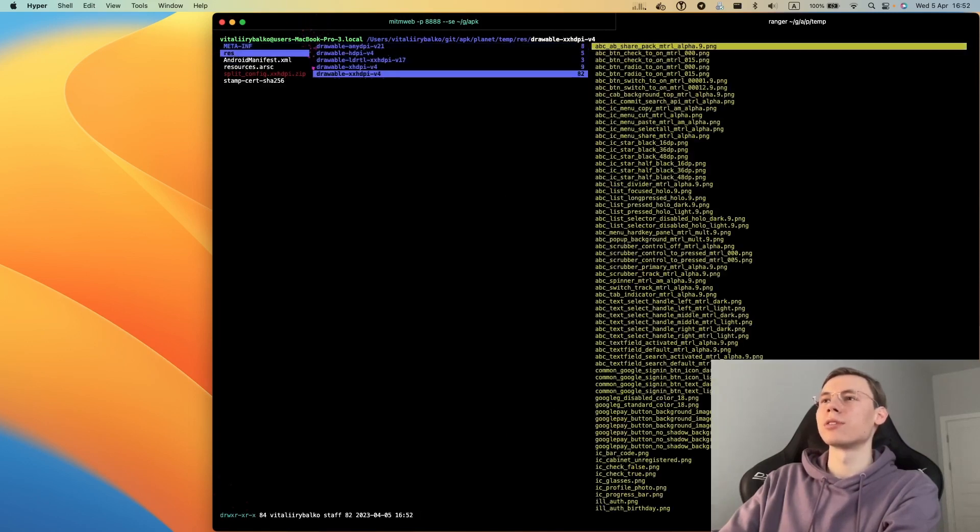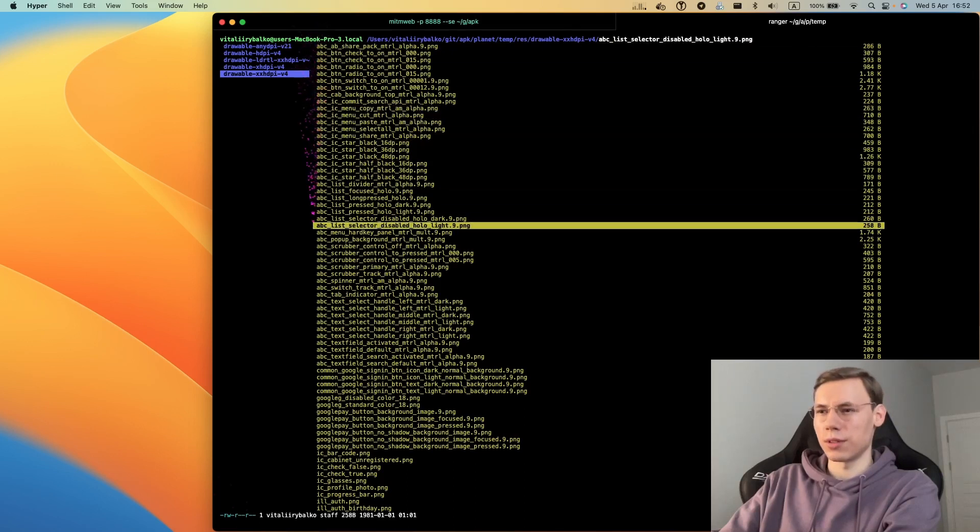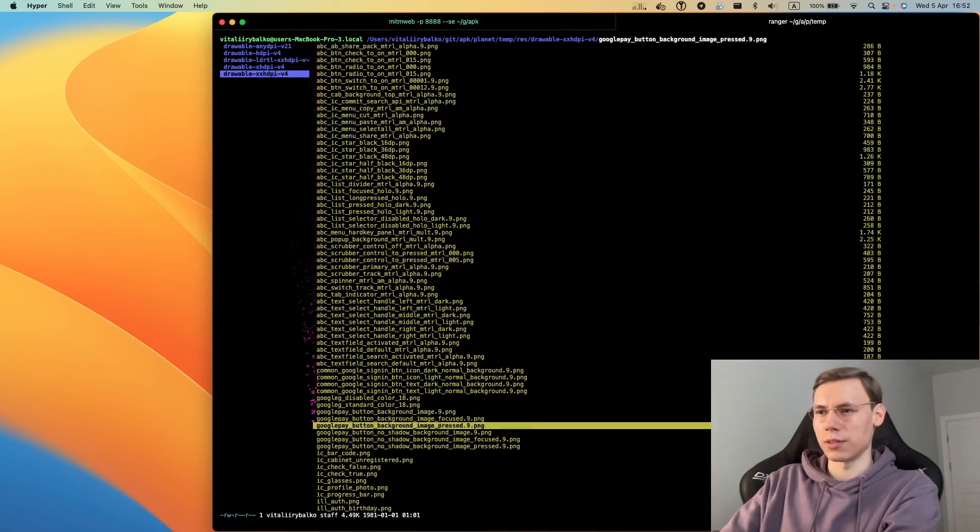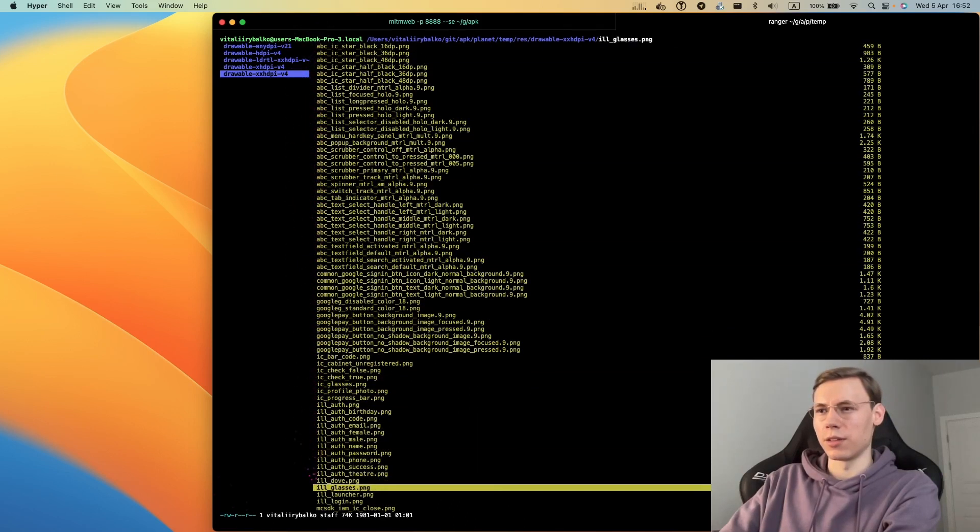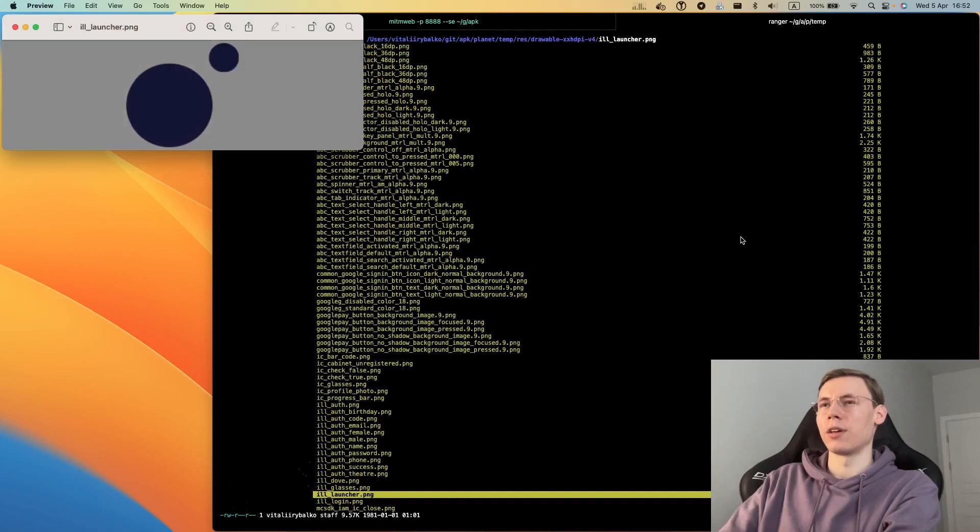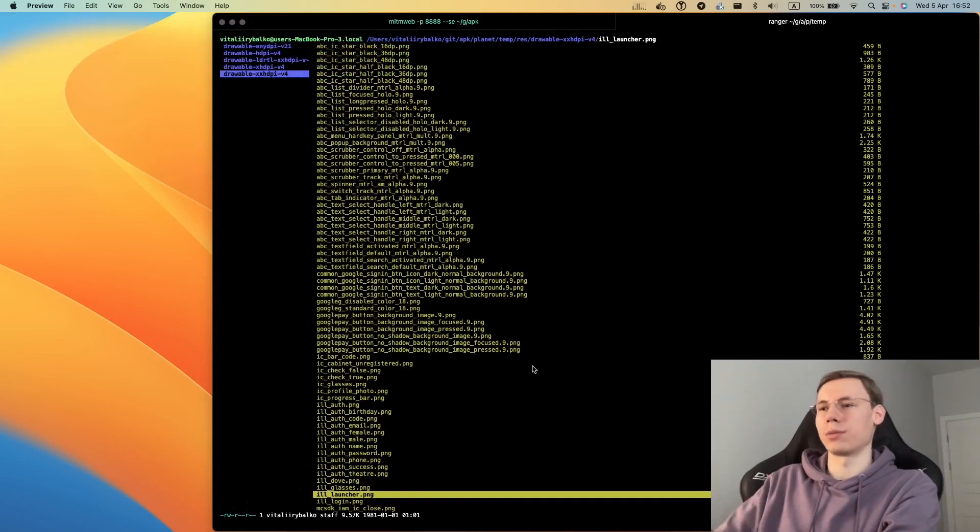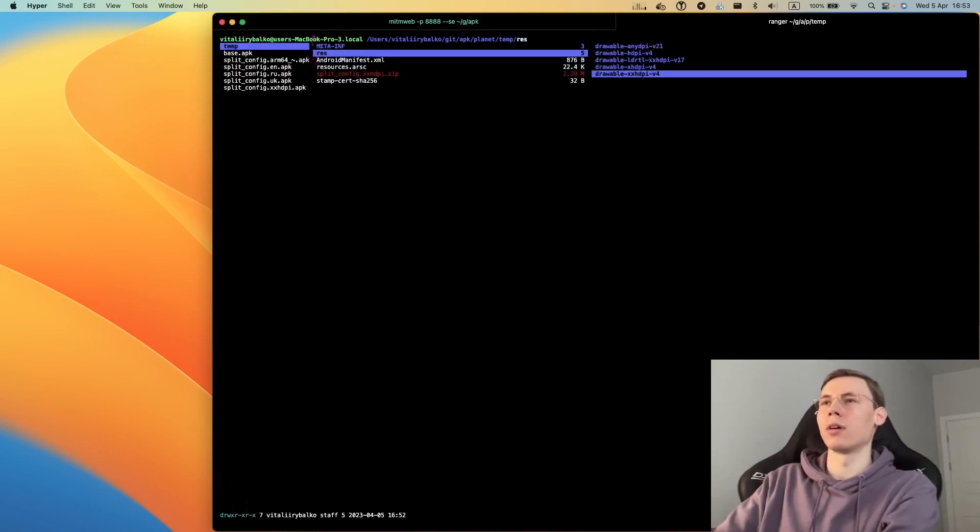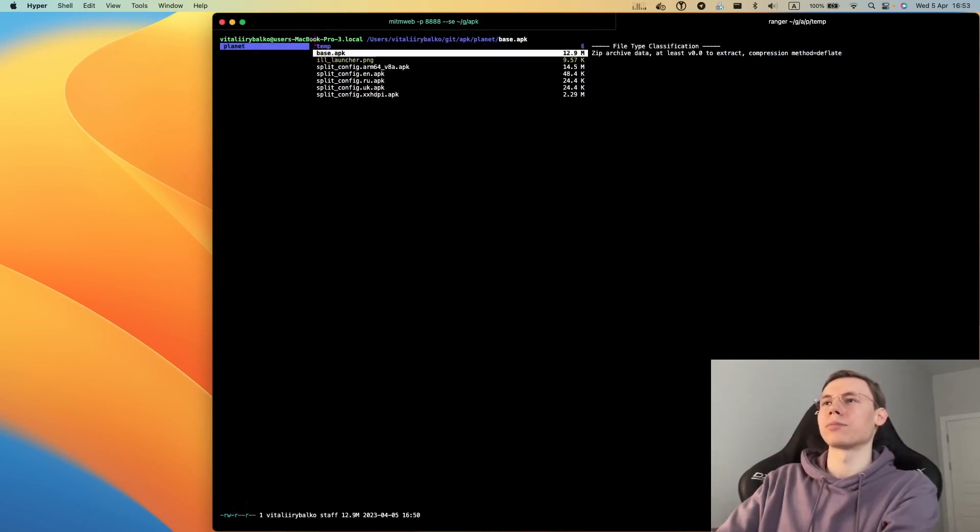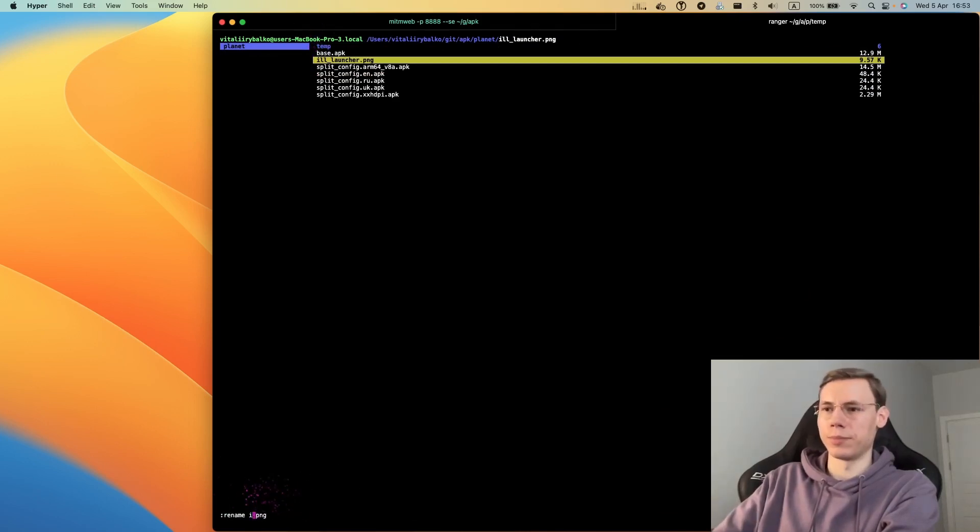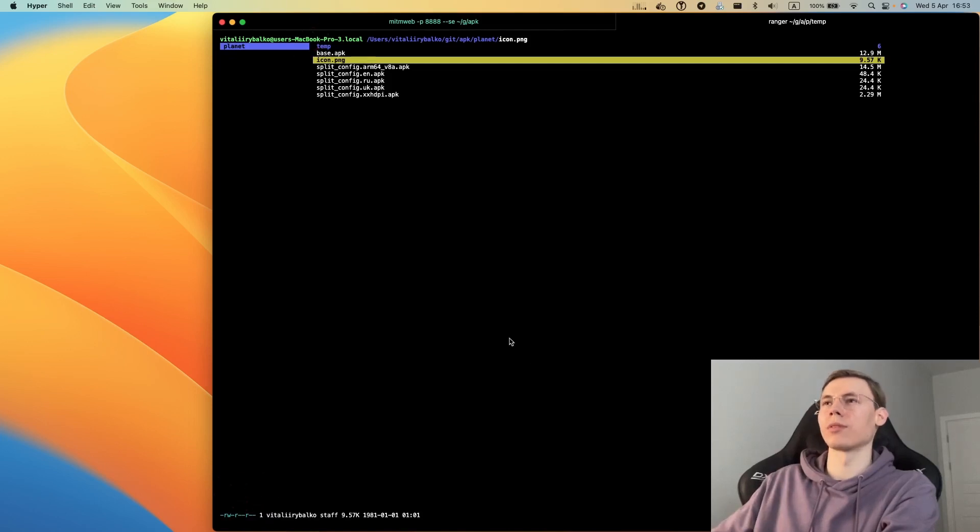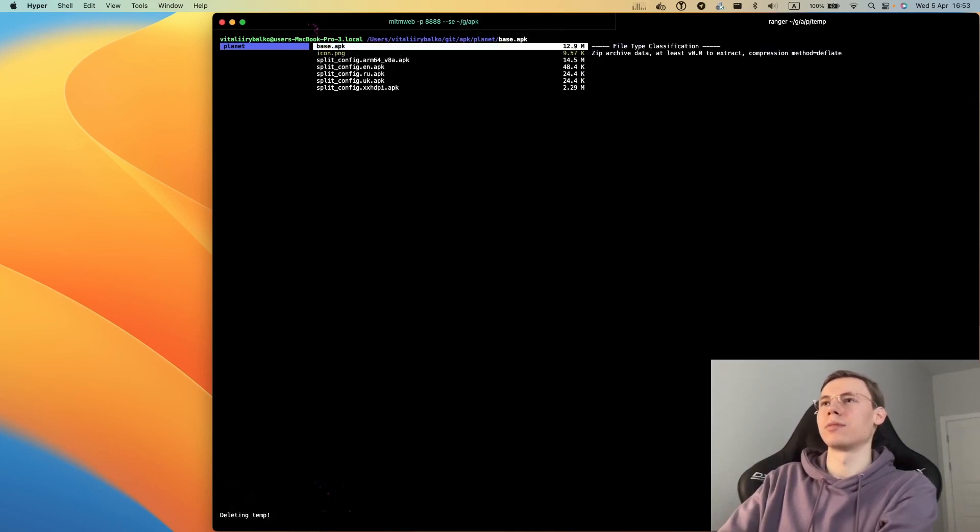Now we have the file structure. In resources we have this file called launcher icon. We will just use this file, but we need to rename it to icon.png. You can just use any icon that you want. We don't need this folder anymore.